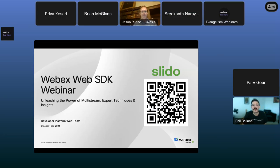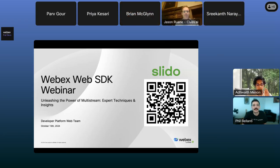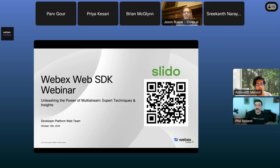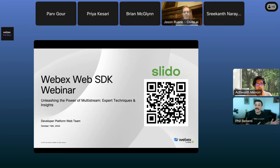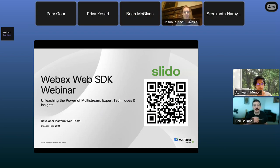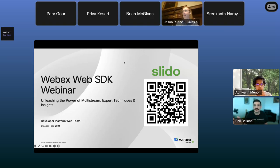Greetings and welcome to another WebEx developer webinar. I'm Phil Bellani with the WebEx developer evangelism team. Our team leader, Adam Weeks, is here too, doing the production work behind the scenes. Today's presentation is going to be 'Unleashing the Power of Multi-Stream in the WebEx Web Meetings SDK,' delivered by the Web SDK team. We know there were a lot of developers anxiously waiting for this multi-stream feature, so we're really pleased to cover this topic with you today.